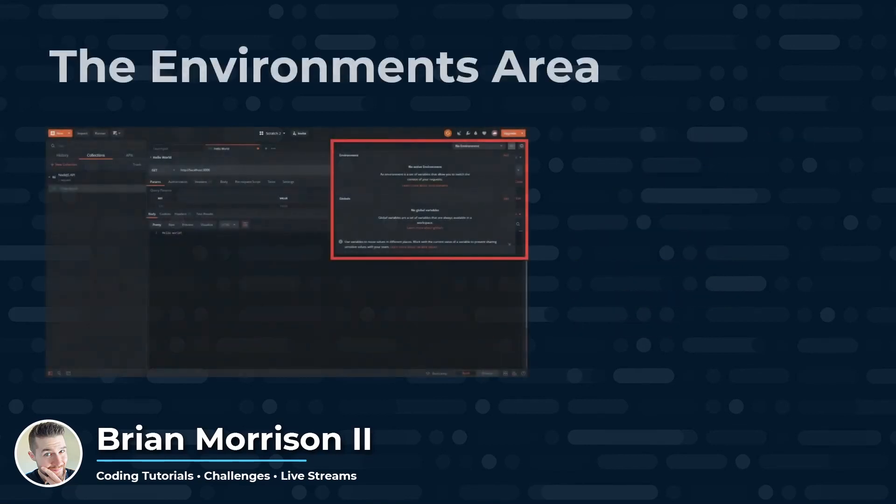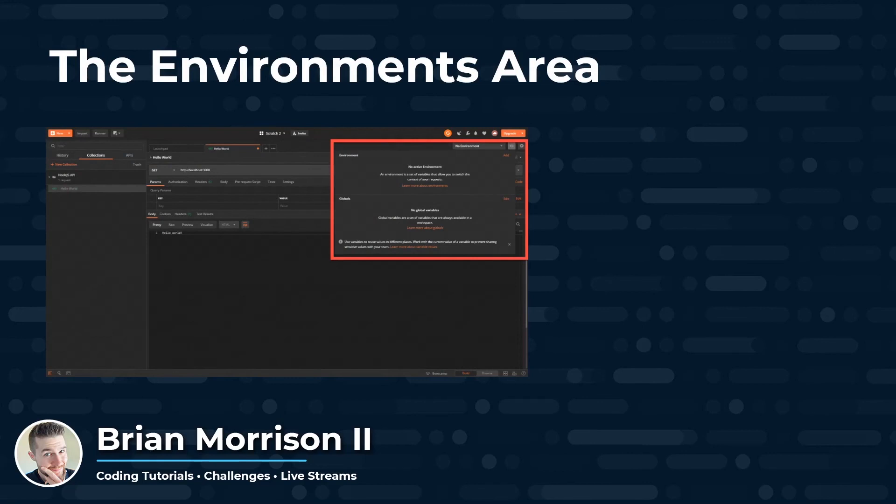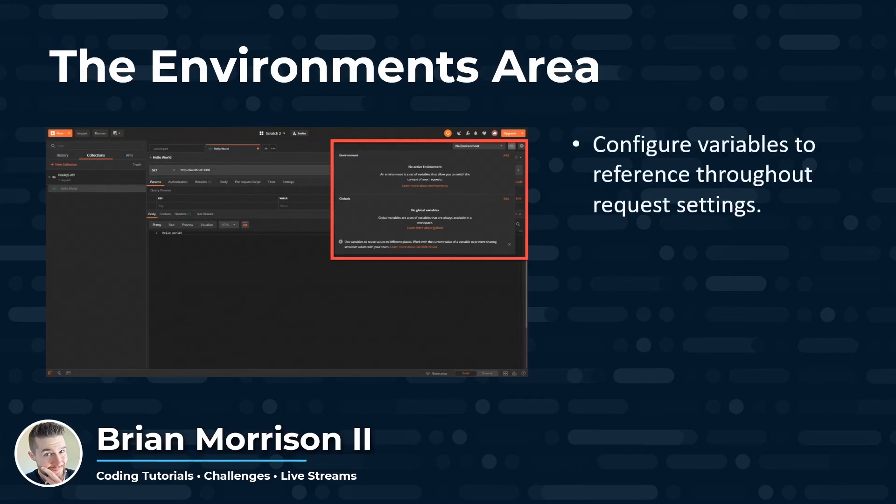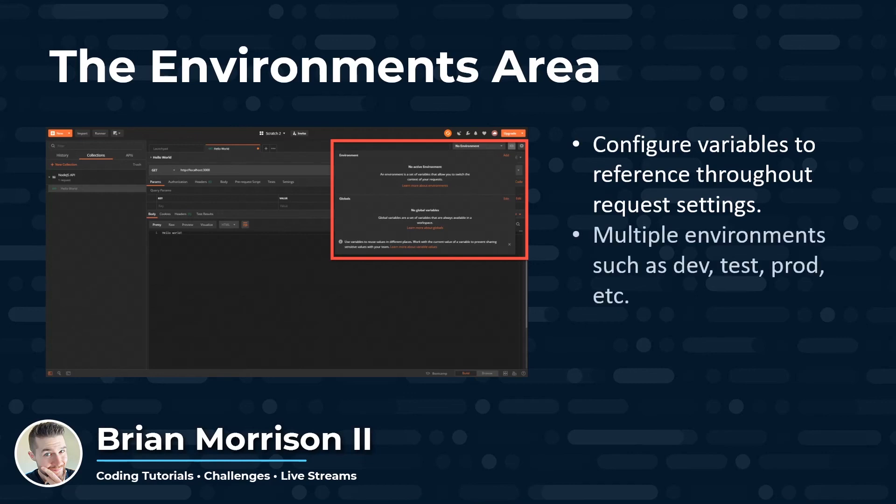In the last Postman area we're going to look at is the environments area in the upper right-hand corner. You can see I've clicked on where it says no environment to drop down this view here. In the environments area, you can configure variables to be referenced throughout all of your requests you currently have active. You can configure multiple environments, such as dev, test, and prod, and specific variables for each of those environments, so you can quickly switch between where exactly you're sending your requests to, which is going to become useful in the last video where we deploy our API out to AWS.